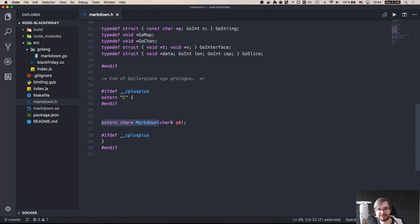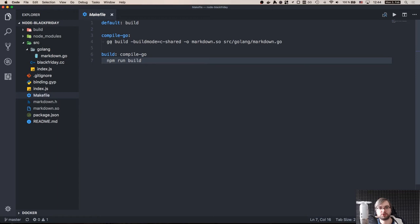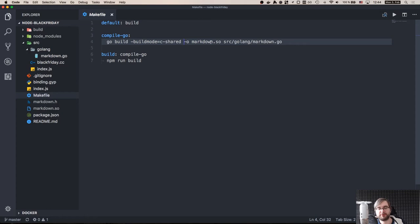And the compilation is very simple. All you have to do to compile it, you just actually say that it's a build mode C shared and whatever the output name of your object. So in this case, it's markdown.so. Obviously, the compilation result will differ depending on the platform you're using. There is a way to cross compile for different platforms in Go.